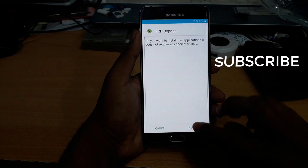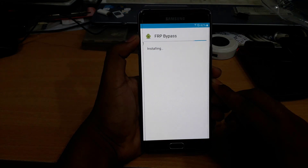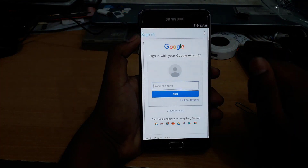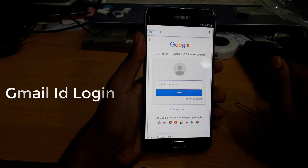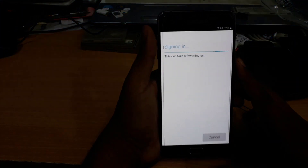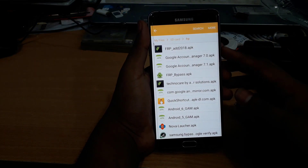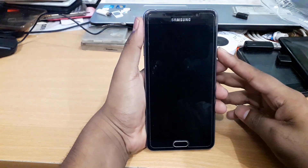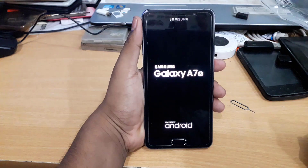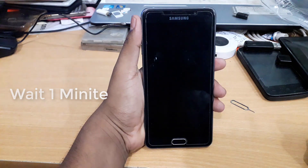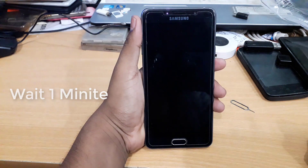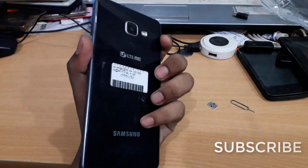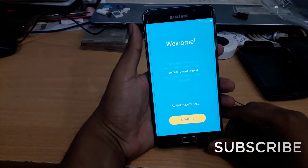Done. And then, FRP bypass — open the web browser, and we have logged in our Gmail ID. I have logged in the Gmail ID, and there are many funny things.